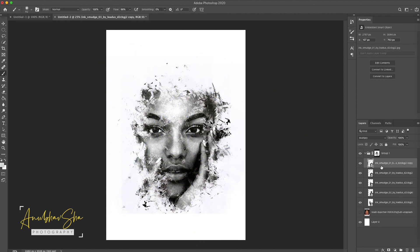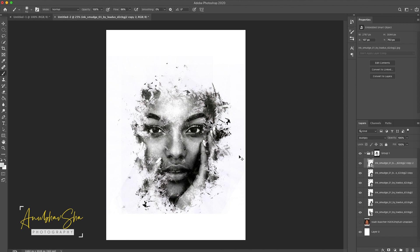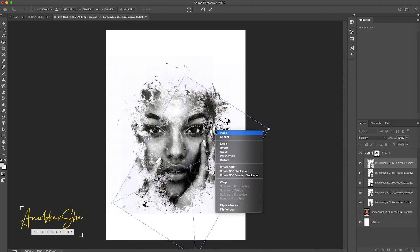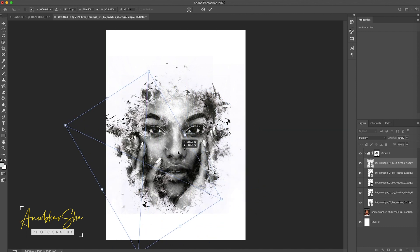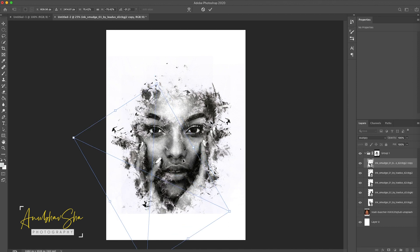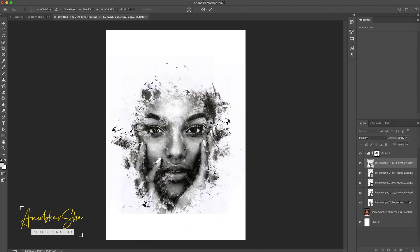With the HC layer, copy and duplicate it using Command J, then press Command T and flip it horizontally. Place it in the desired position. Once you have achieved the result, press Enter. You can also disable and enable the effects of any layer to compare.